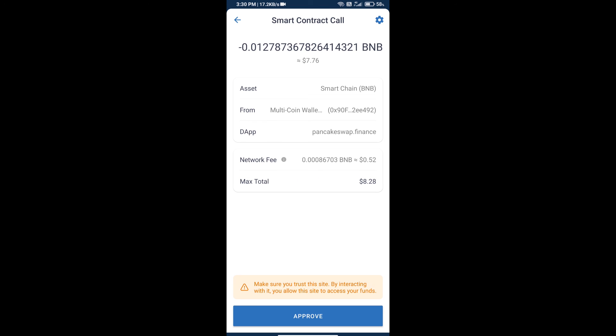Check transaction history and network fee charges, and finally we will click on approve and we will get this token successfully. Thanks for watching.